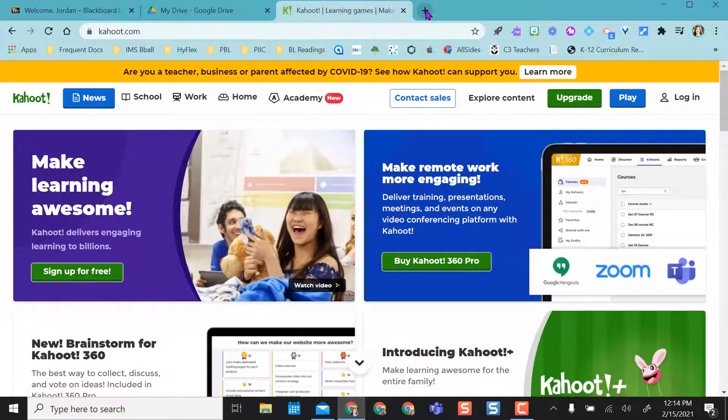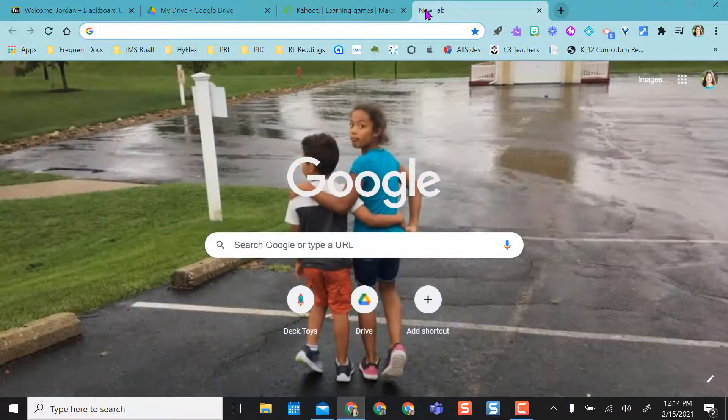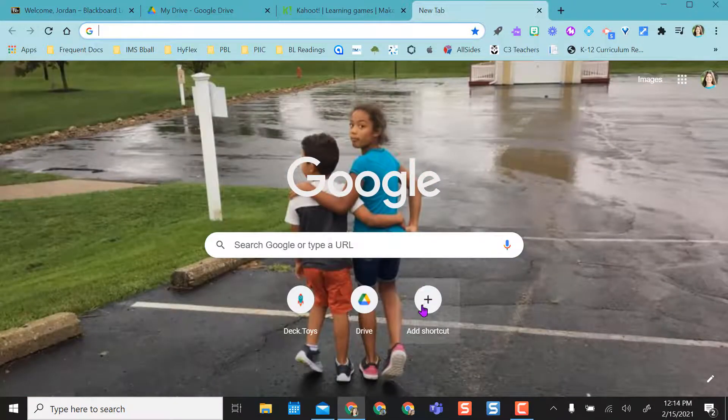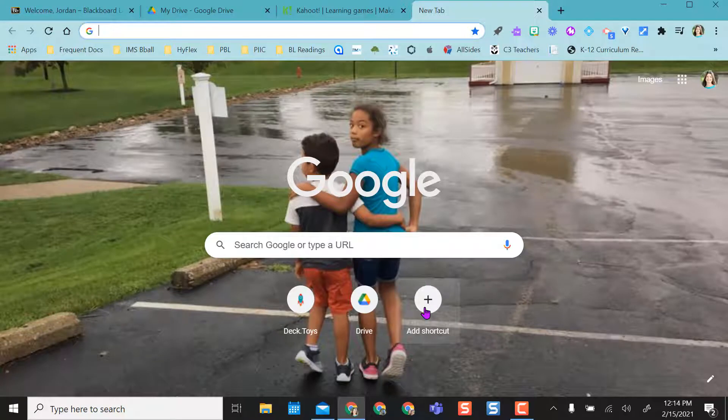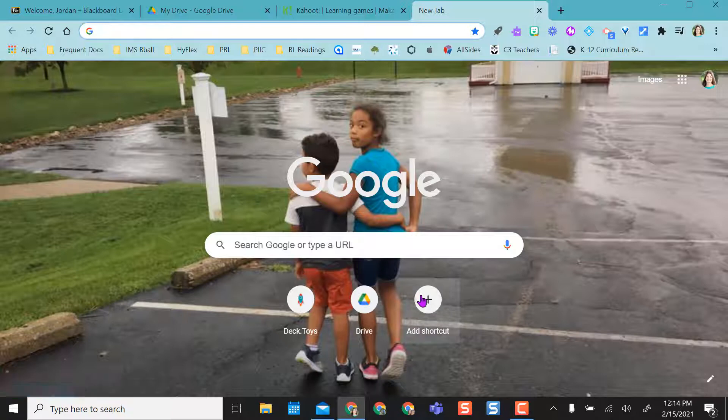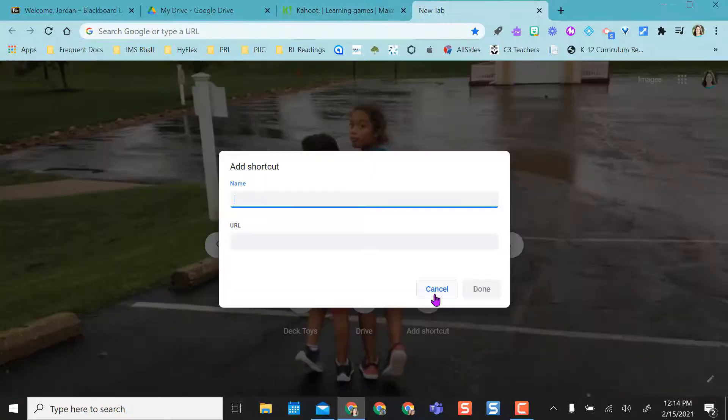Another option Google Chrome gives you is if I open a tab, right down here it says add shortcut. And so if I want this to just be on my main page and I don't want to have that extra click to go to apps, I can actually add a shortcut right here by clicking the plus sign.